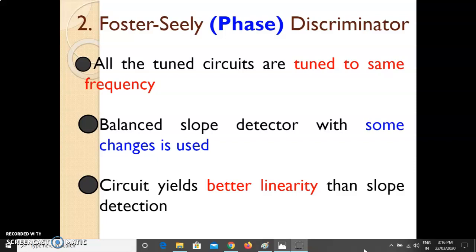In the previous lecture we discussed the balanced slope detector, where we saw that two single slope detectors connected back to back provide better linearity than the single slope detector. Now in this lecture we will continue with the second method of FM demodulation, which is called the Foster-Seeley discriminator.